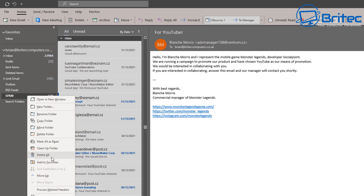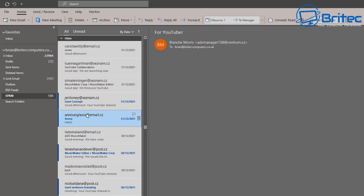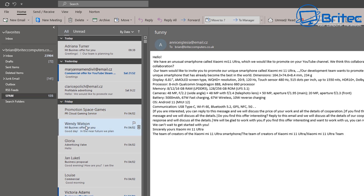So if you've got a particular sender that's been bombarding your inbox and you haven't had a chance to clean it out, you can clean it out this way. Or maybe you just want to weed out certain emails from a certain company and put them in their own designated folder — you can do that as well.